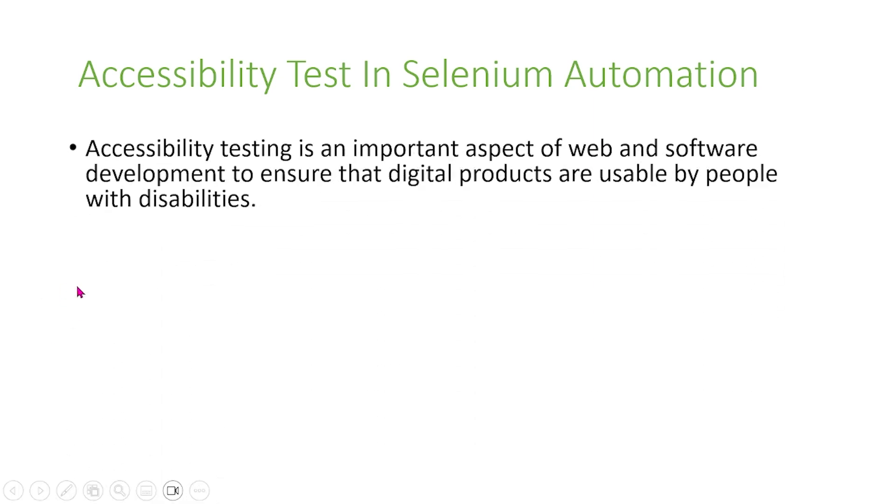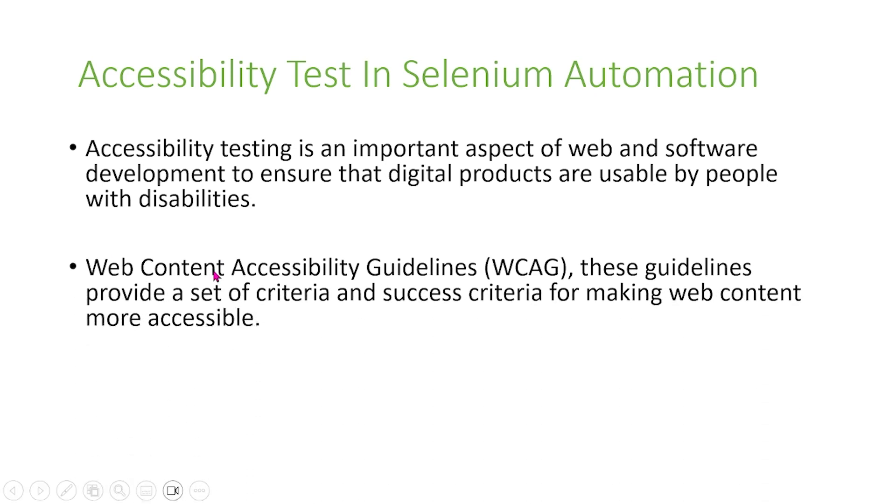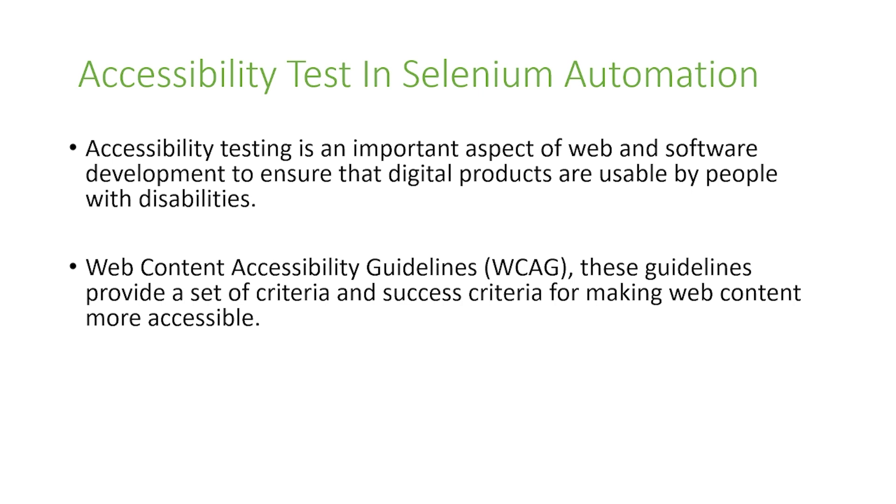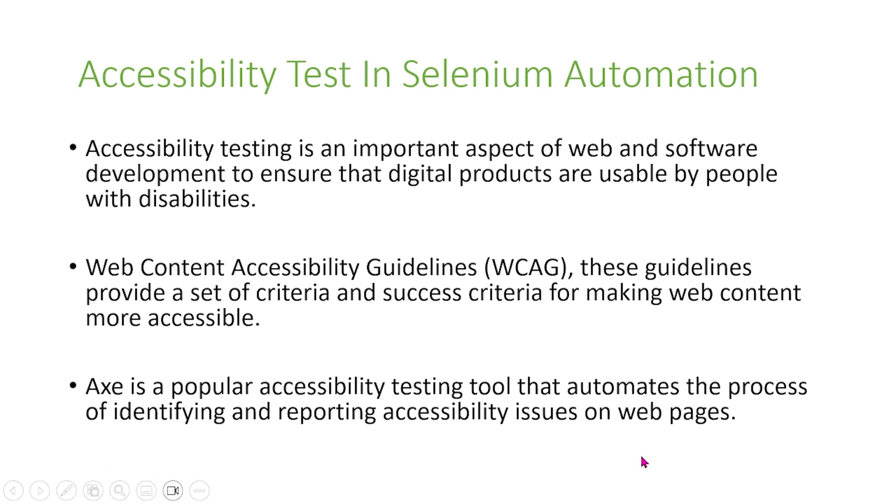In today's video, we will talk about accessibility testing in Selenium automation. Accessibility testing is an important aspect for web and software development to ensure that our products are usable by people with disabilities. Web content accessibility guidelines provide a set of criteria and success criteria for making web content more accessible. Axe is a popular web accessibility testing tool that automates the process of identifying and reporting accessibility issues on a web page.